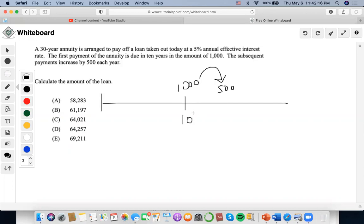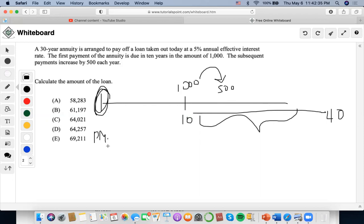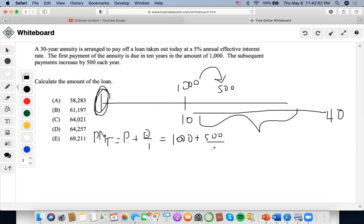This is a 30-year annuity and we want to find the present value of this whole arrangement to find out what the loan is at time equals zero. We can use the P+Q/I formula, where the payment equals P plus Q over I — the first payment in the sequence is $1,000 denoted P, plus the increase Q, divided by the effective interest rate of 5%.